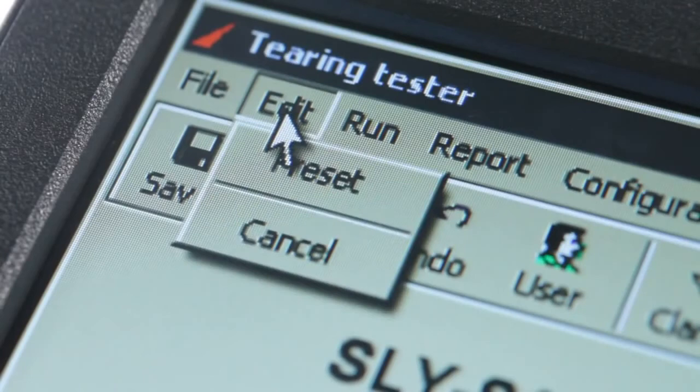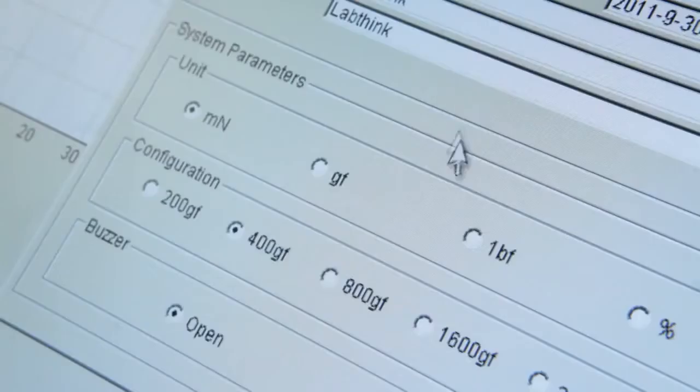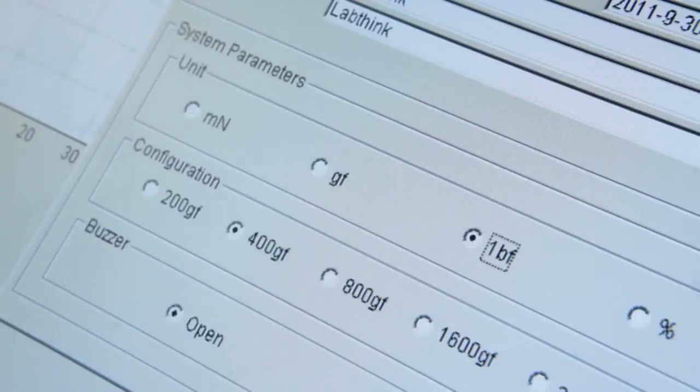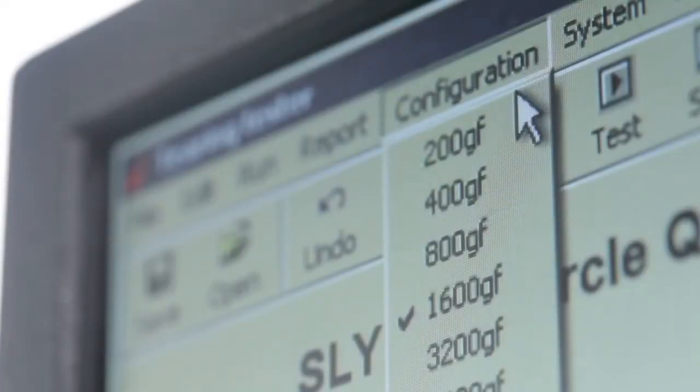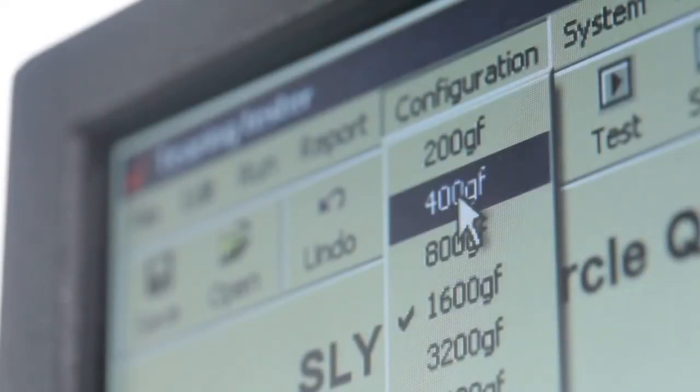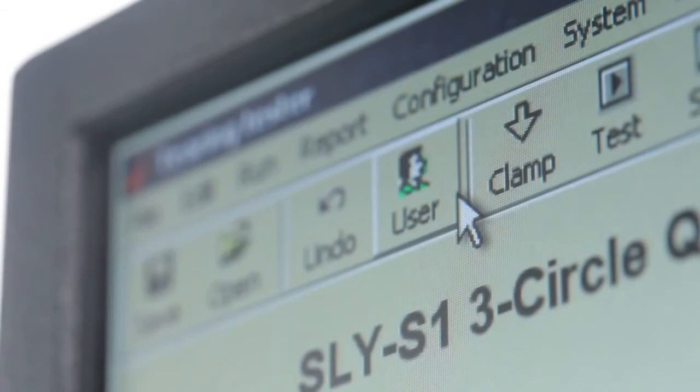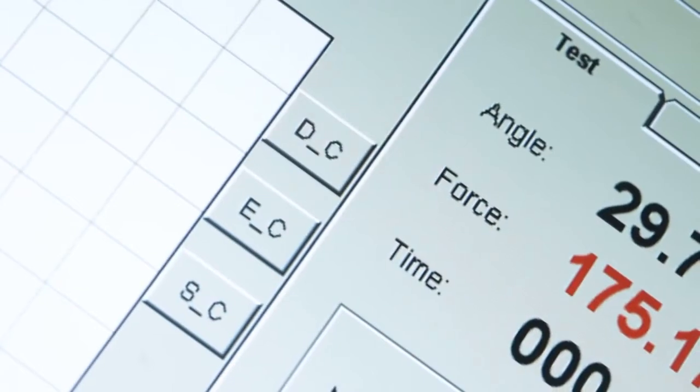The testing range can be easily extended by changing the augmenting weight. The corresponding testing range and preferred testing unit can then be selected in the software. The three-circle quality control function provides three analytical models